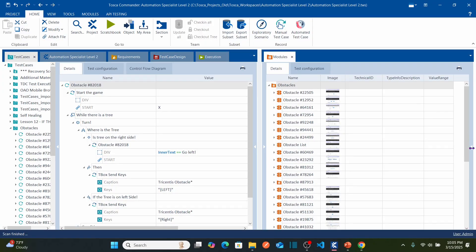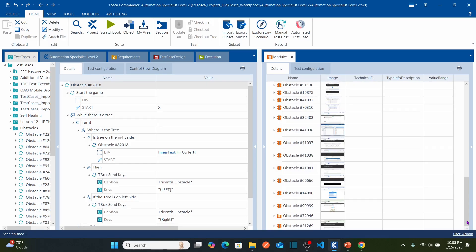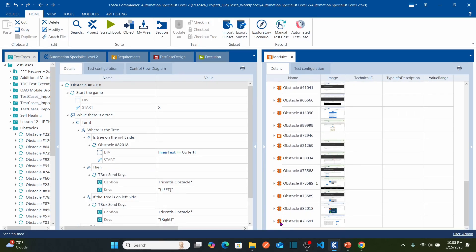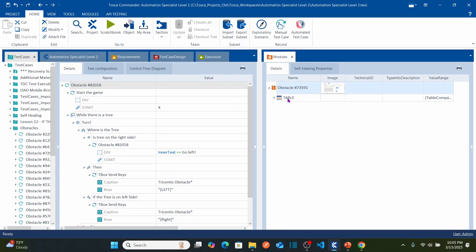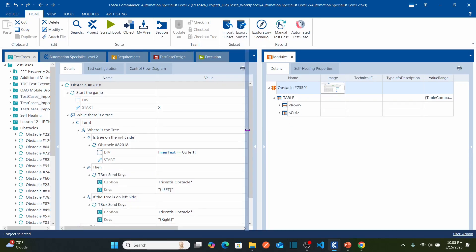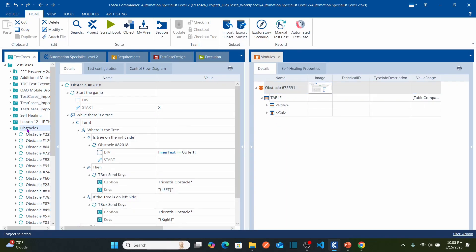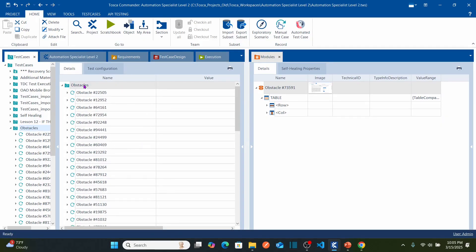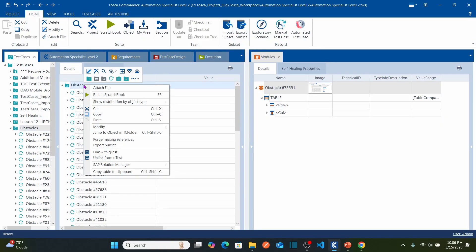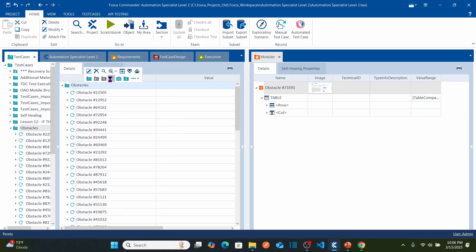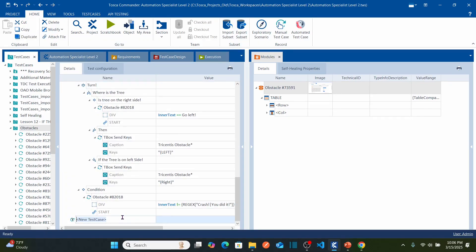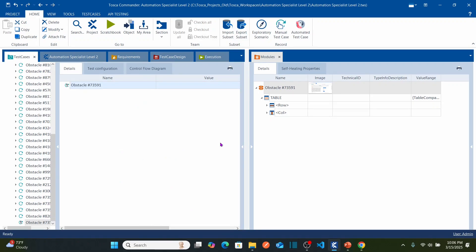Let us go back to Tricentis Tosca and come down to the bottom. This is the new obstacle that we captured. Double-click on this obstacle to make sure the objects are available — I can see table row and column, the table is available. Now let us go back to the obstacle test case folder on the left side, right-click on the obstacle folder, create a test case, paste the obstacle name, double-click on the test case, and let us start automating.